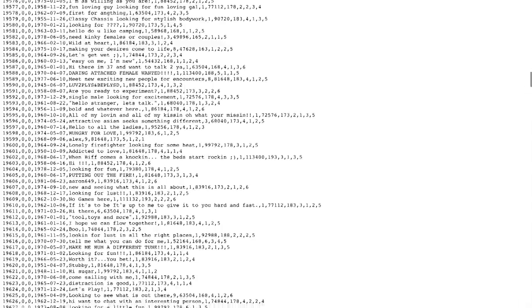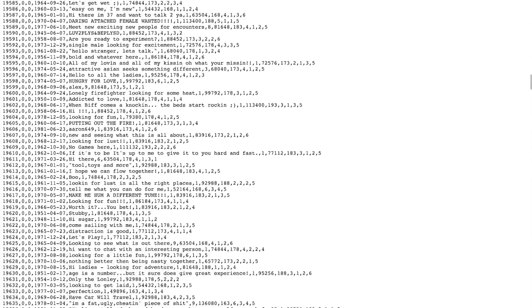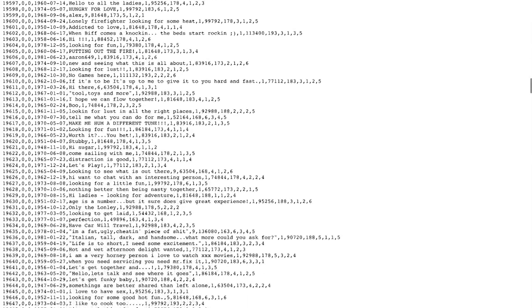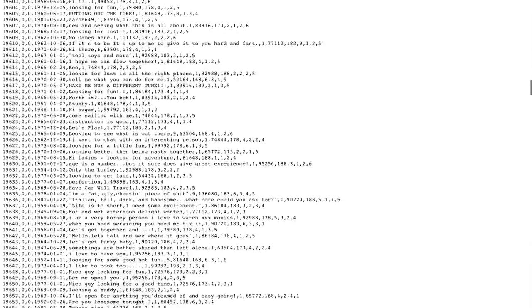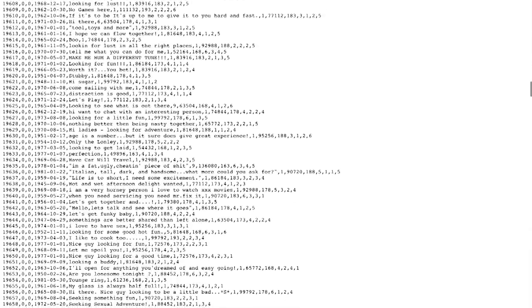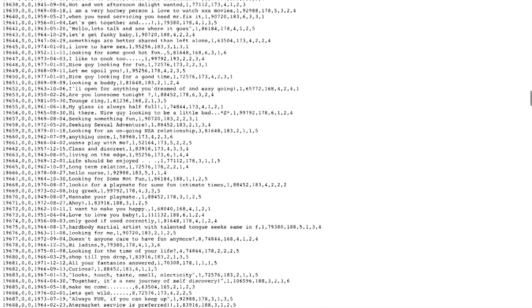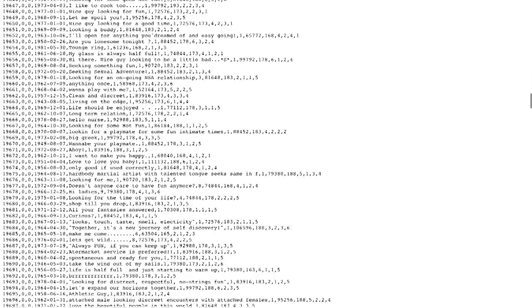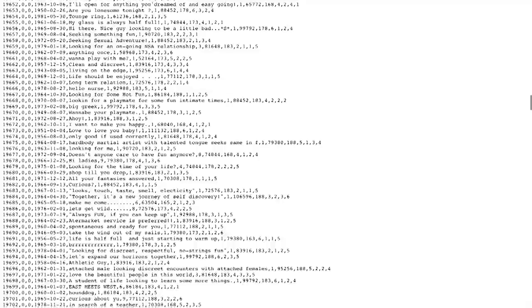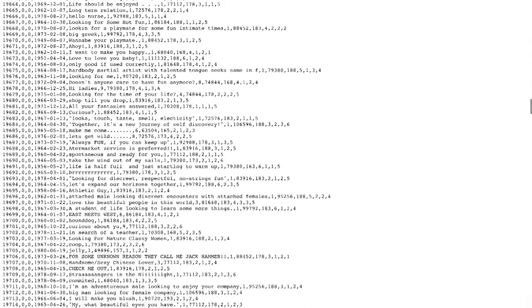The data released also contained millions of credit card transaction details going back to 2007. Although the data didn't include full credit card numbers, it did include names and addresses for people who owned the cards.